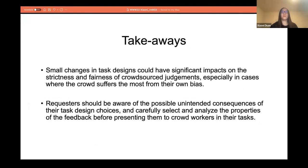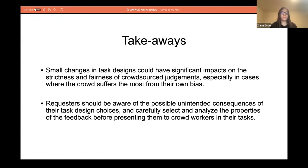To summarize the takeaways: first, small changes in task designs could have significant impacts on the strictness and fairness of crowdsourced judgments, especially in cases where the crowd suffers most from their own biases. Second, requestors should be aware of possible unintended consequences of task design choices, and carefully select and analyze the properties of feedback before presenting them to crowd workers.